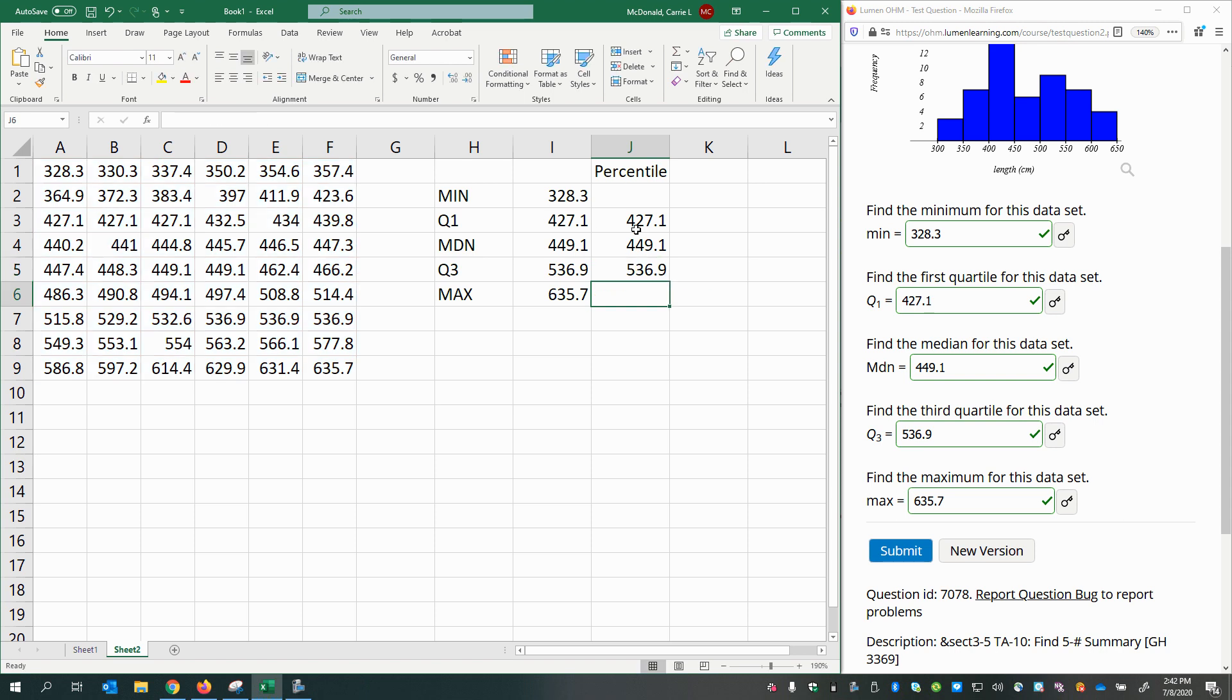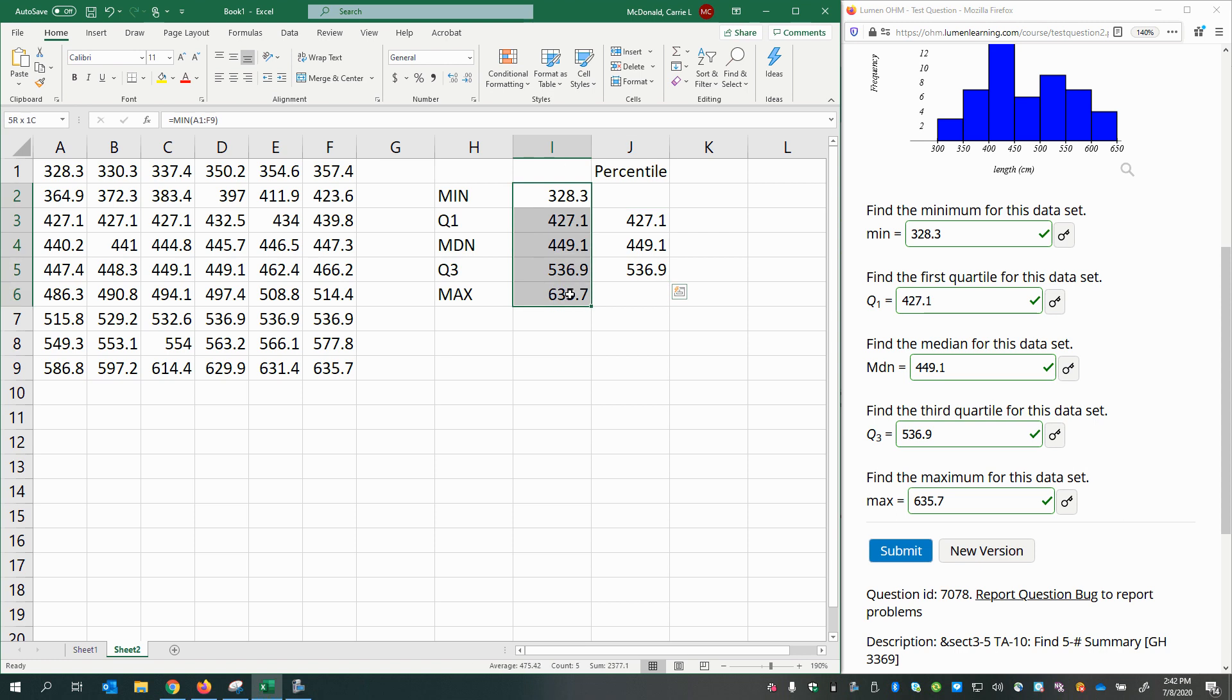All right. Pretty cool. You have all these different functions available within Excel. In another video, I'll explain how you would find all these answers without using a calculator at all. That way, you'll know how to make sure that the answers you're getting make sense before you enter them.